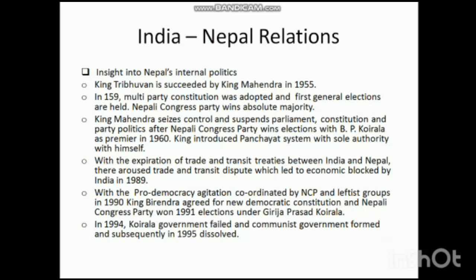After this, with the expiration of the trade and transit treaty signed between India and Nepal, a trade and transit dispute arose, which led to an economic blockade by India in 1989. This was a major incident. Then, with pro-democratic agitation coordinated by the Nepali Congress Party and leftist groups in 1990, King Birendra agreed to a new democratic constitution. The Nepali Congress Party won the 1991 elections under Girija Prasad Koirala. In 1994, the Koirala government failed and a communist government was formed, which was subsequently dissolved.